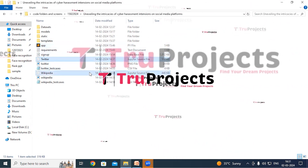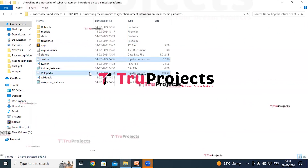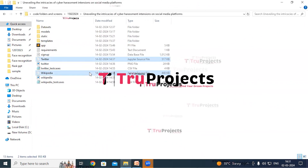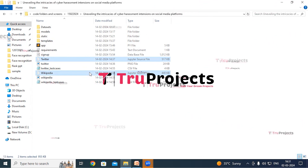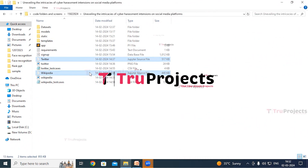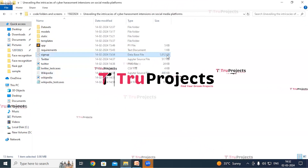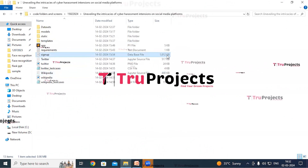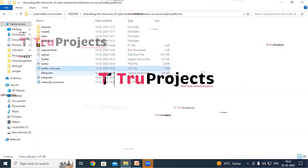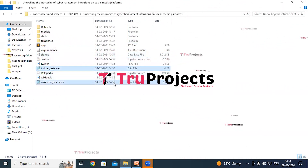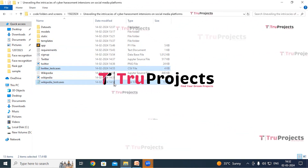The Jupyter source files contain a combination of code, graphs and outputs all in one place, allowing users to write and execute code in individual cells, making it a popular choice for data science. The signup.db file is the database file used to store user information. The test case files contain test cases on which we will make the predictions.